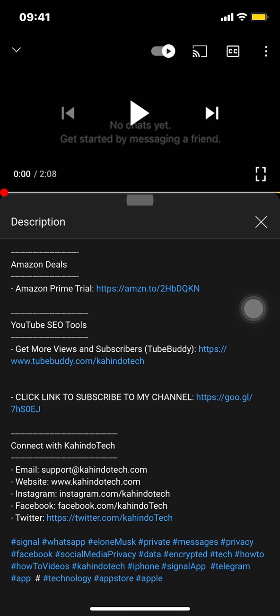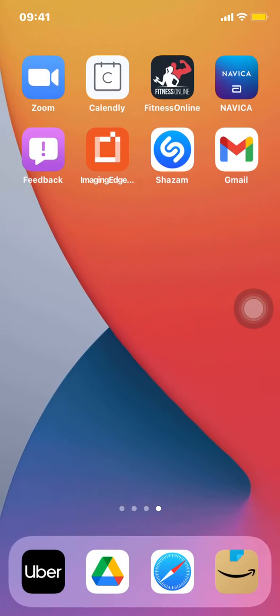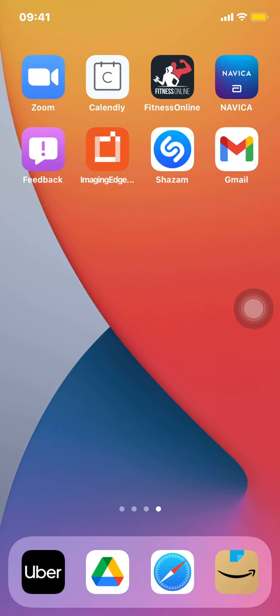Now let's get back to the video. Like I said, I'll show you how to view browsing history on Amazon. So first we start by opening up your Amazon app.